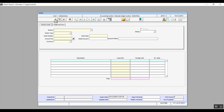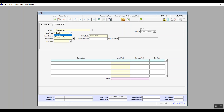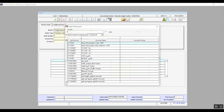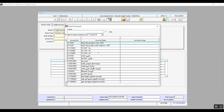We'll bring up the tab and click on Add. Then we will select a branch from the branch drop-down menu. Then we will select the note type — we'll go with vendor notes, which we have already added from the note type screen. Then we have the note number and note date, both of which will be filled in automatically. In the account number field we will press F9 to select the account that we will use this note for.